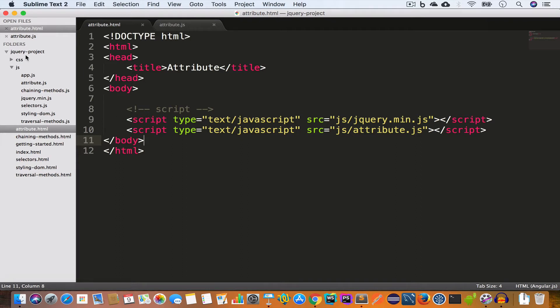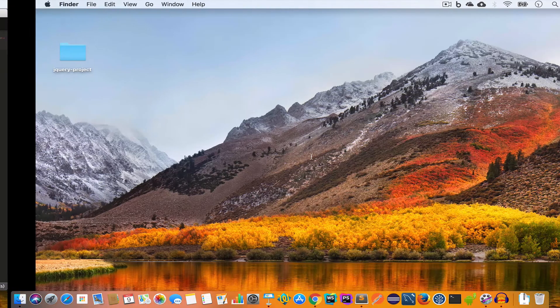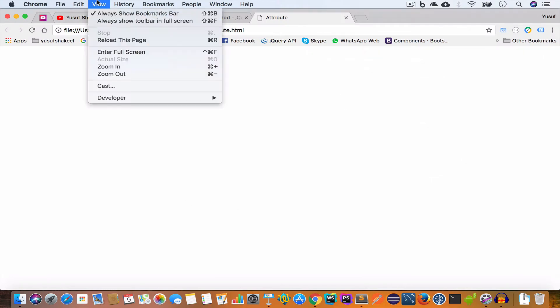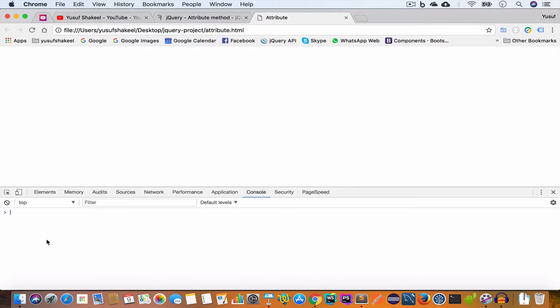Alright guys, let's get started. I have opened the project folder in Sublime Text. Inside the project folder I have created a new file called attribute.html and I have written the following code. Inside the js folder I have created a new file attribute.js and I have included this file inside our HTML file using a script tag, and I've also included jQuery which is also inside the js folder. Now let us save this file and open it in Chrome — we'll open attribute.html and also open the dev tools by clicking View > Developer, and switch to the console tab.